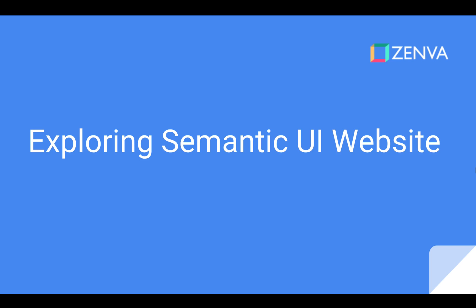Hello guys and welcome back. We've got a really easy tutorial here for you. All we'll be doing is exploring the Semantic UI website.